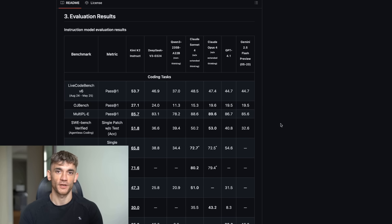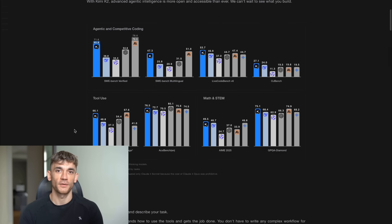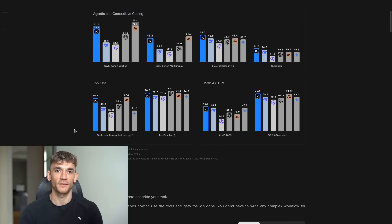1 trillion parameters. That's massive, but here's the smart part. It only uses 32 billion parameters at a time, that makes it fast and efficient.